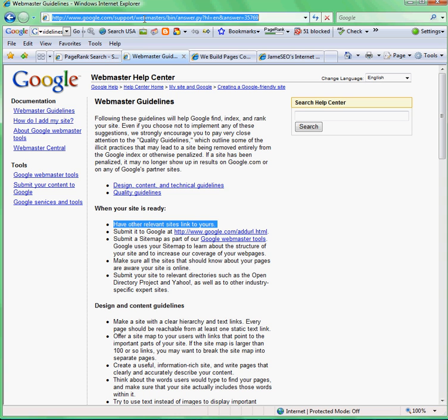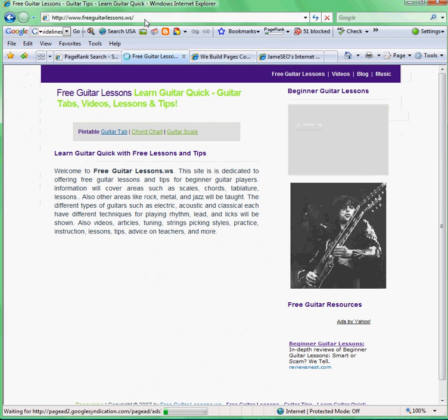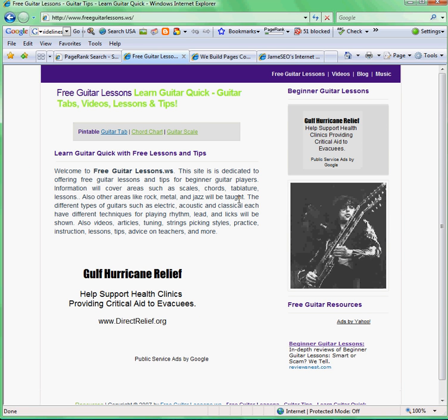So let's say you're freeguitarlessons.ws — this is actually one of my friend's AdSense sites. He's trying to rank high for the key term 'guitar lessons,' hoping to get rich from getting people to click on his ads. So I'm going to help him out, and I've pretty much made this video to show him how he can build links to his site.